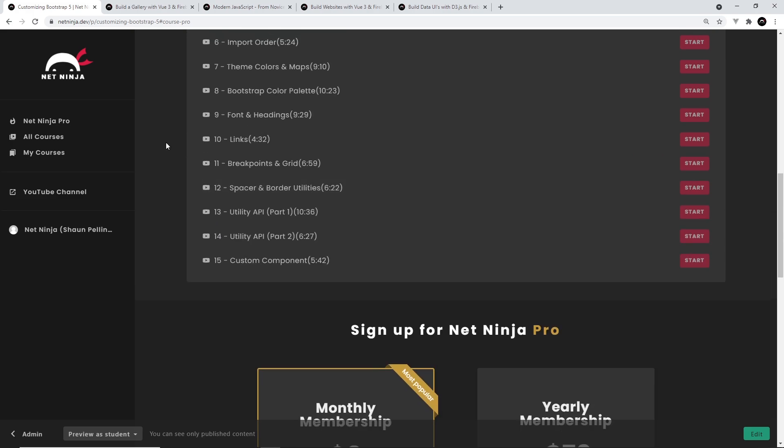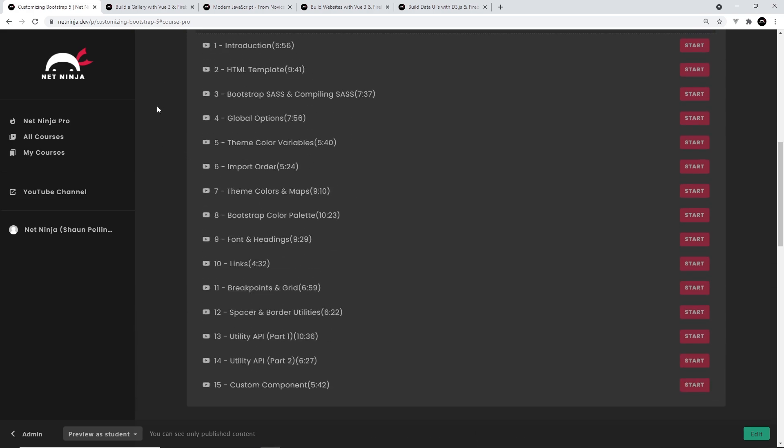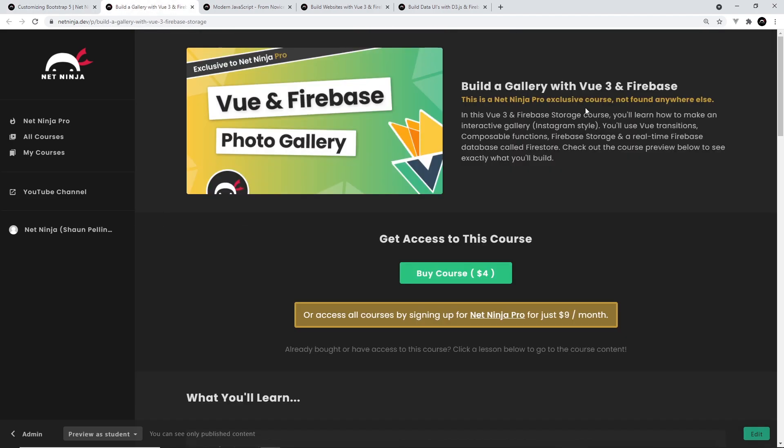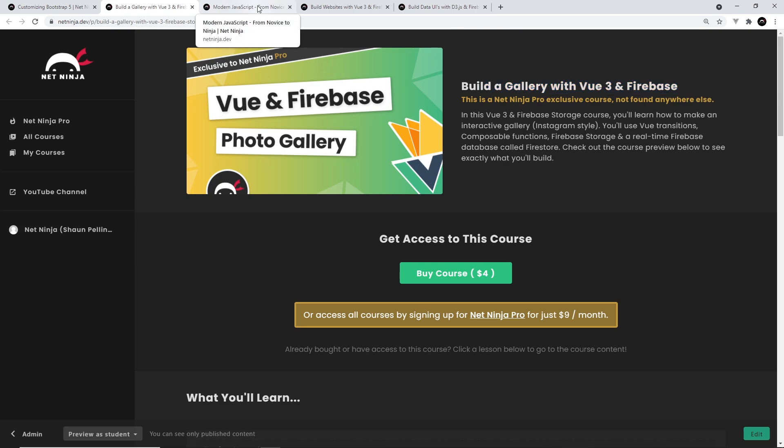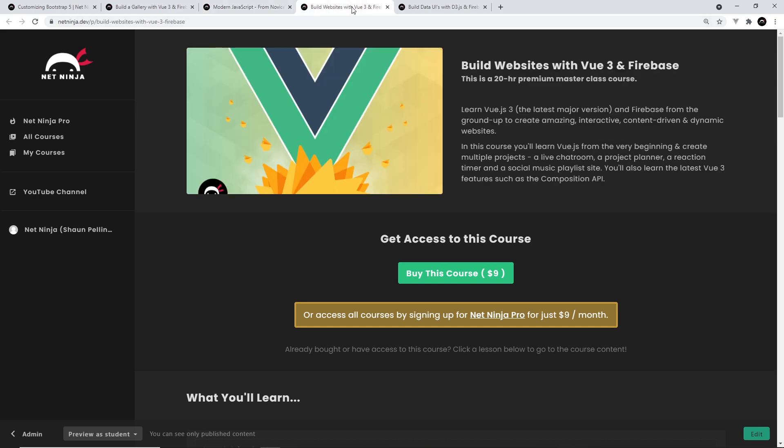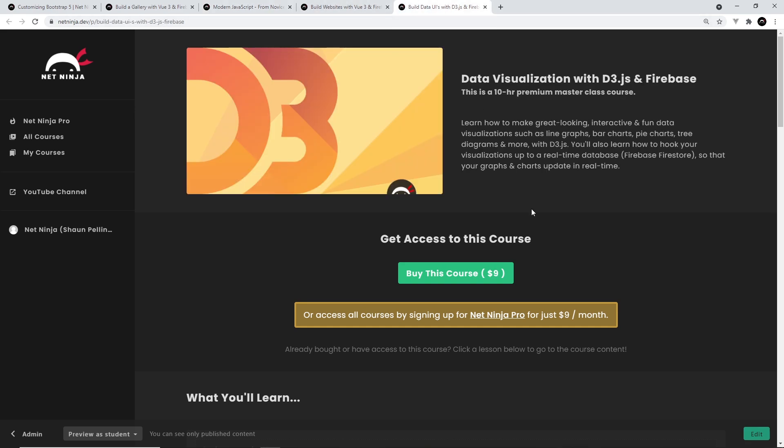That includes my Vue and Firebase photo gallery course and my three Udemy courses as well: Modern JavaScript, Vue 3 with Firebase, and the D3.js one.